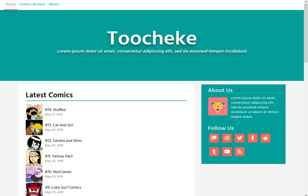But before we get started, I just want to go through a few prerequisites for this tutorial. First off, I'm assuming you have already registered a domain name for your website. I'm also assuming you have purchased a web hosting plan with WordPress already installed.